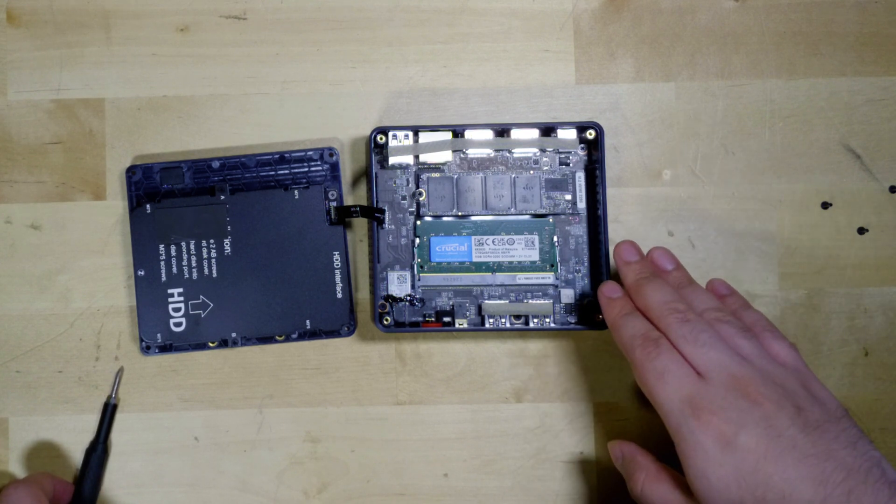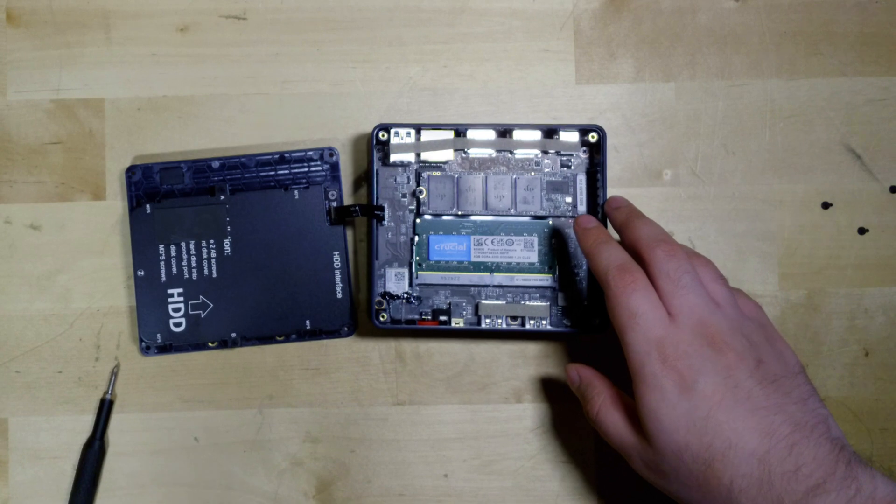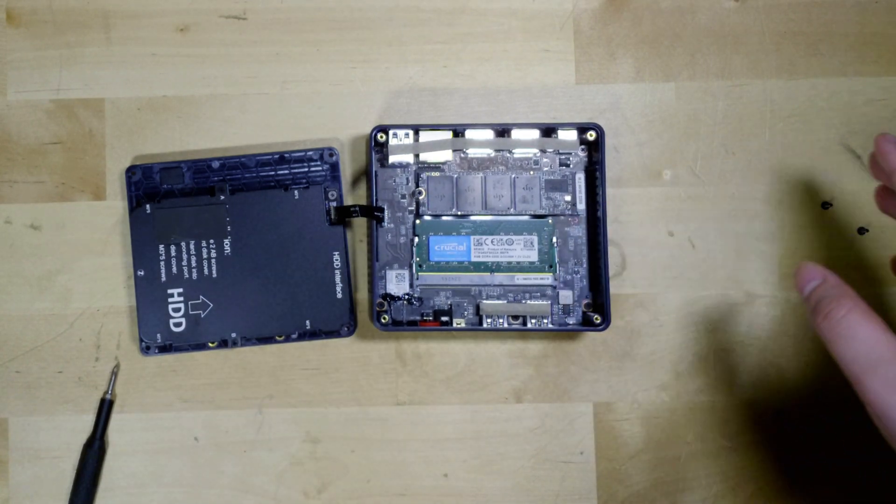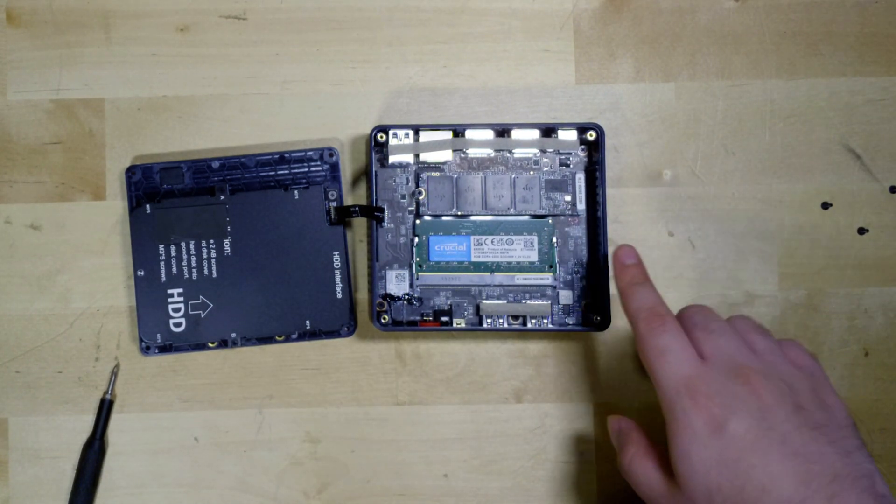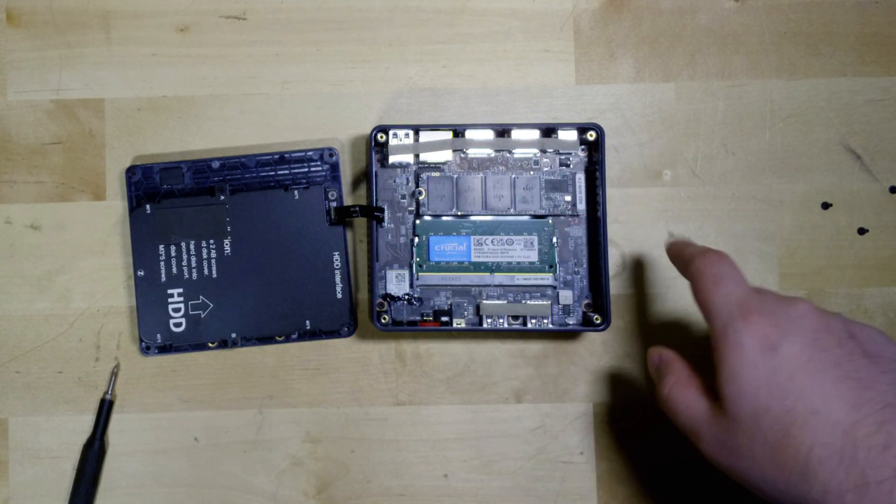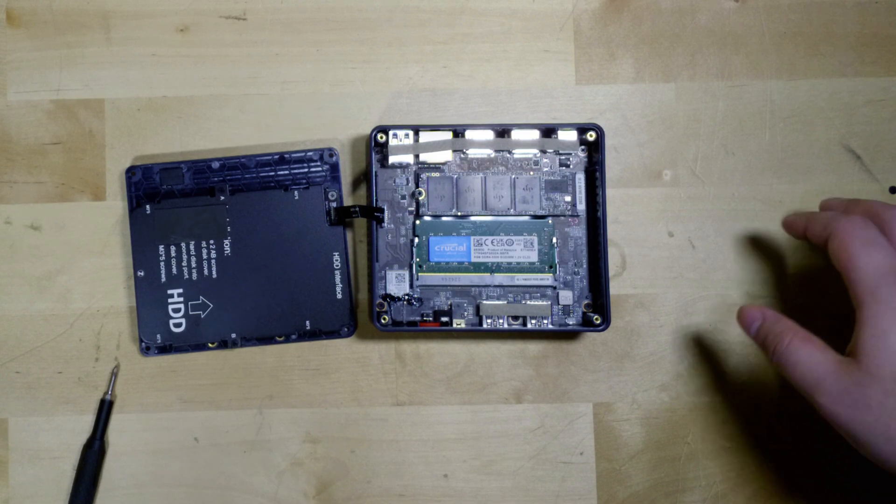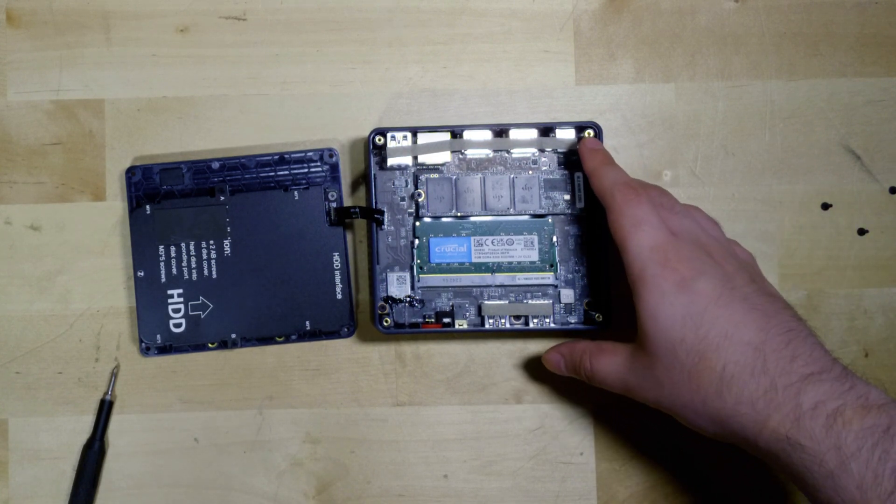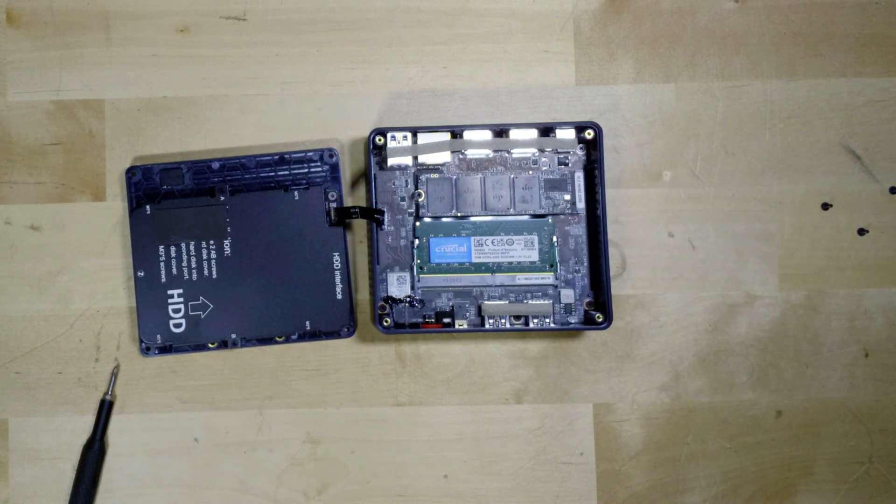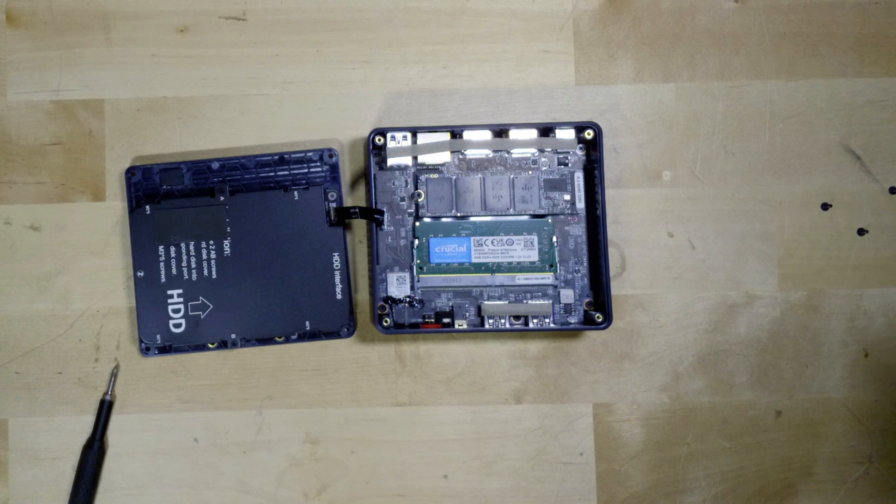But you also do get the M.2 slot that it comes with already populated with a 128 gigabyte SSD. That in theory, you could also populate all the way up to eight terabytes if you wanted to. Realistically, four terabytes is going to be about the most economical.